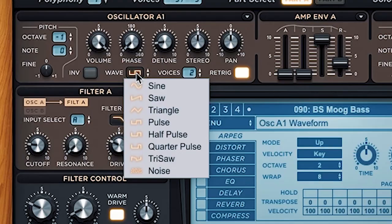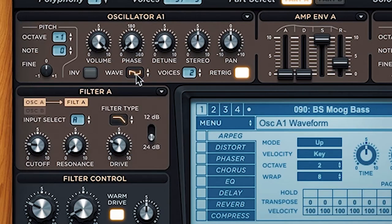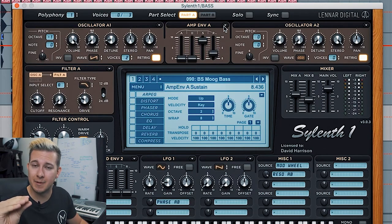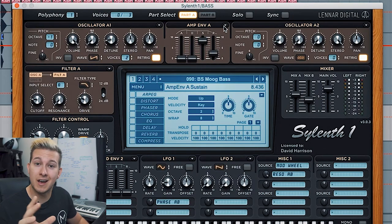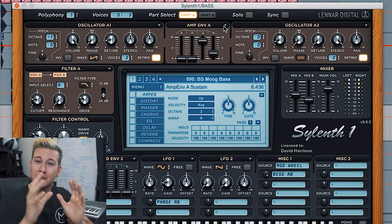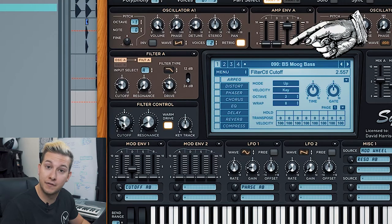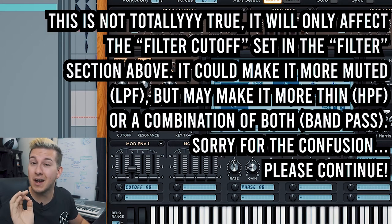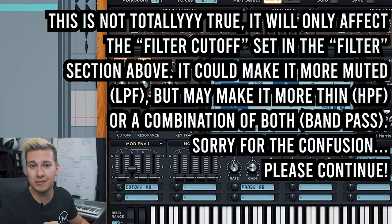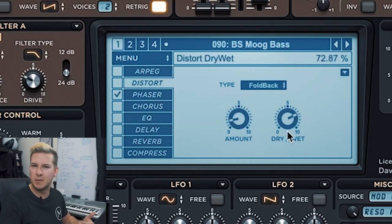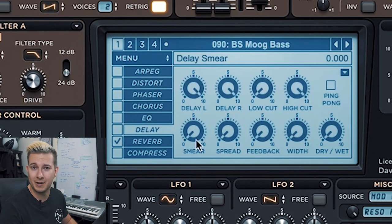A great place to start is adjusting the oscillator waveform. The oscillator is the source of the sound, and changing the waveform will change the texture of that sound. The amp envelope is used to shape the sound over time and can make the sound longer or shorter, have more attack, or seem more subdued. The filter control adjusts how muted the sound feels. Sylenth also has a bunch of built-in awesome effects you can play around with.